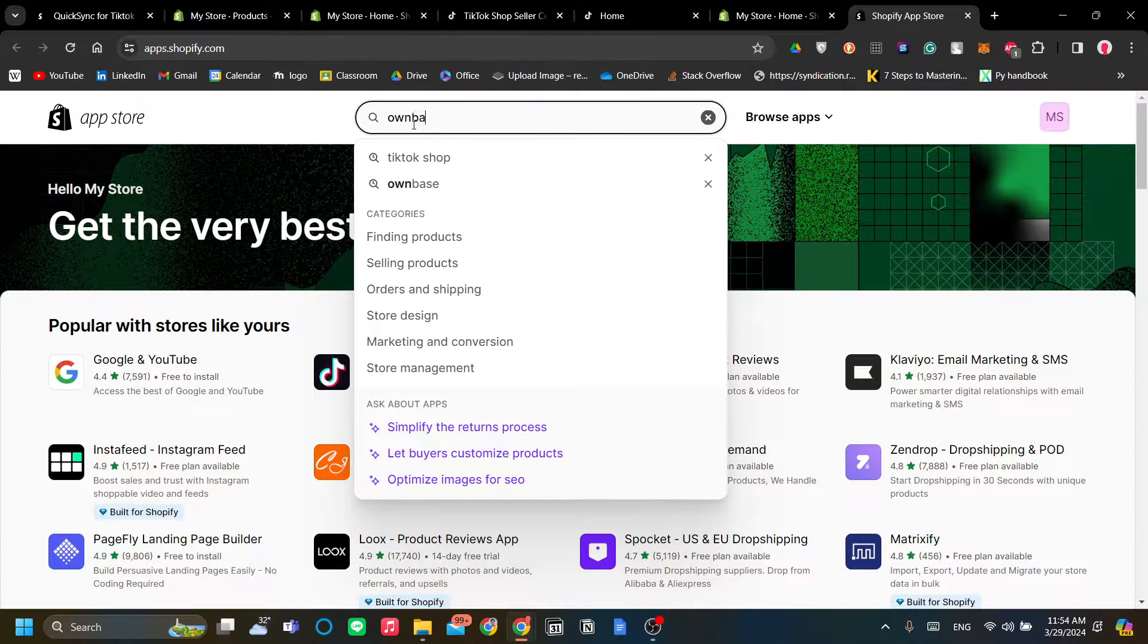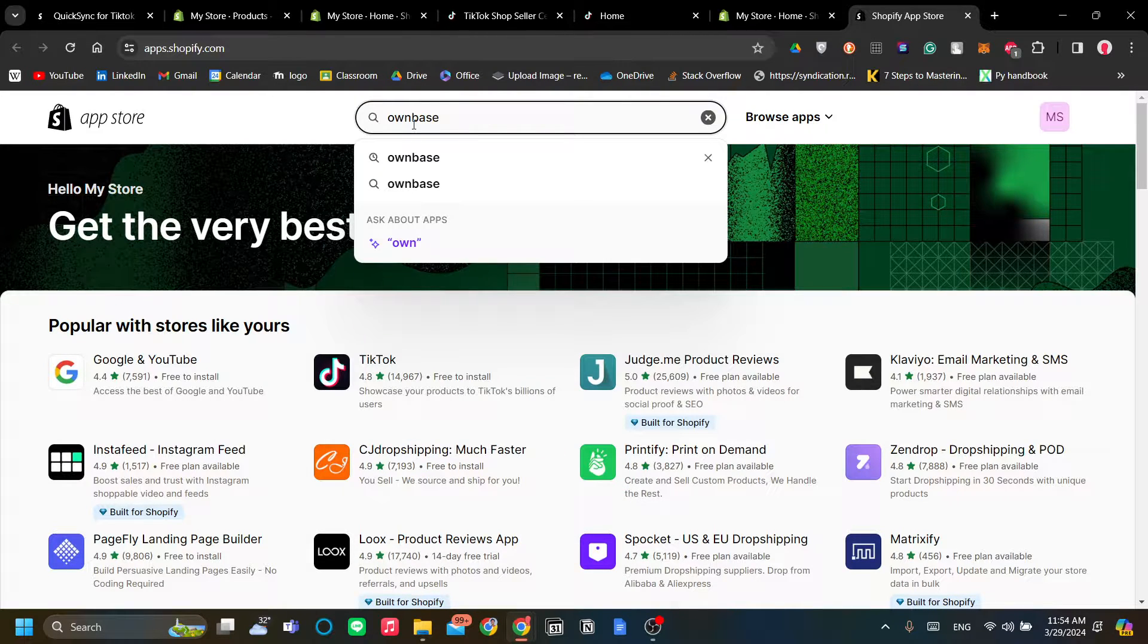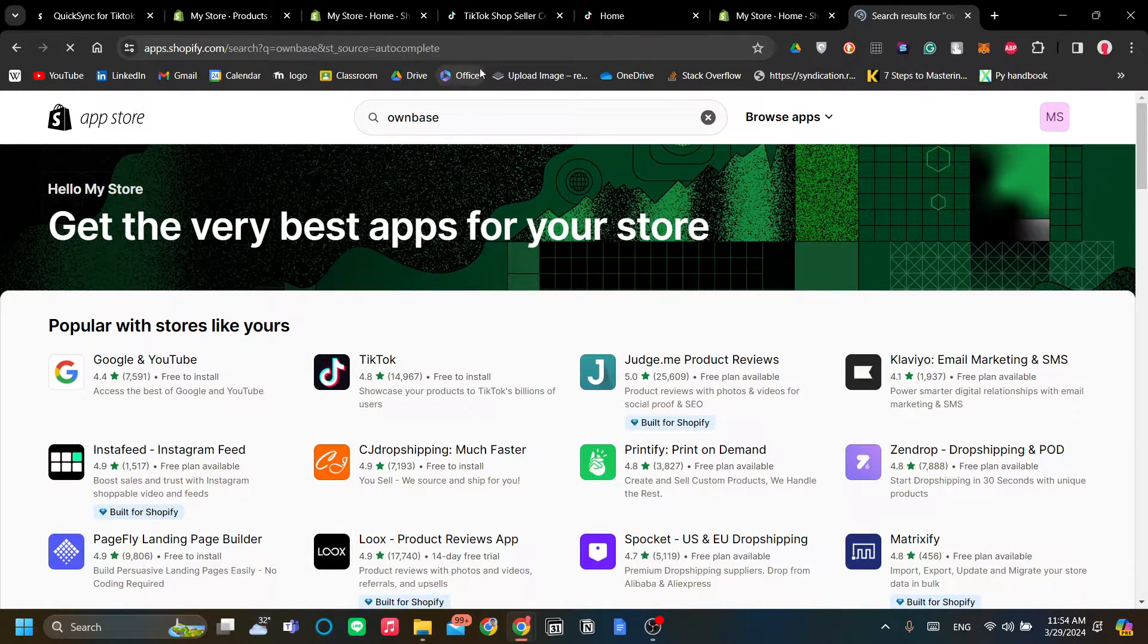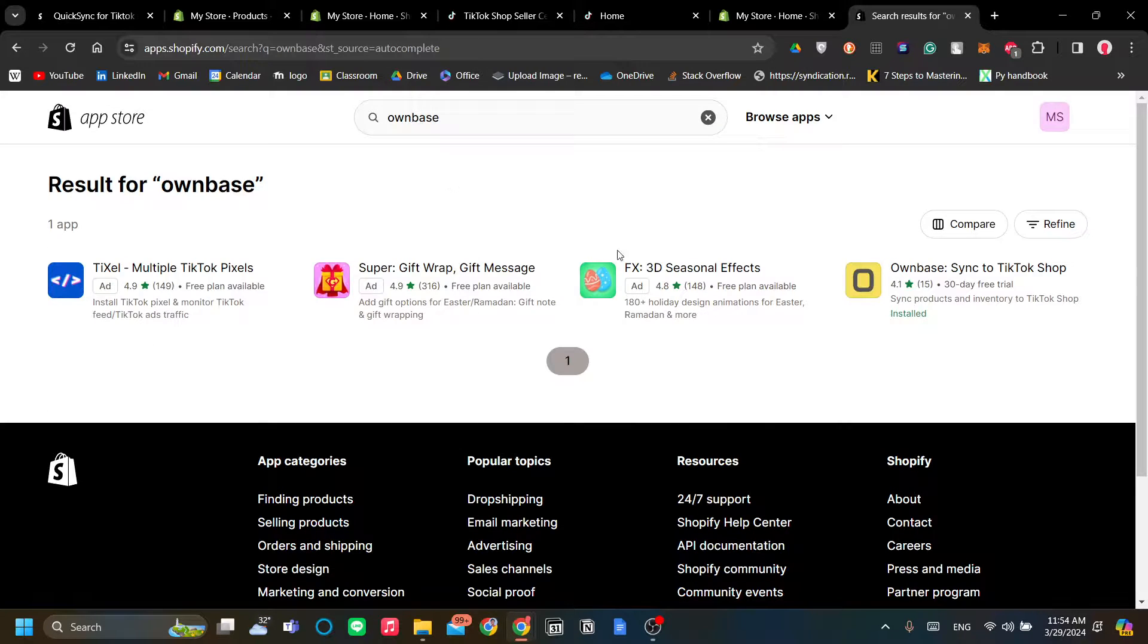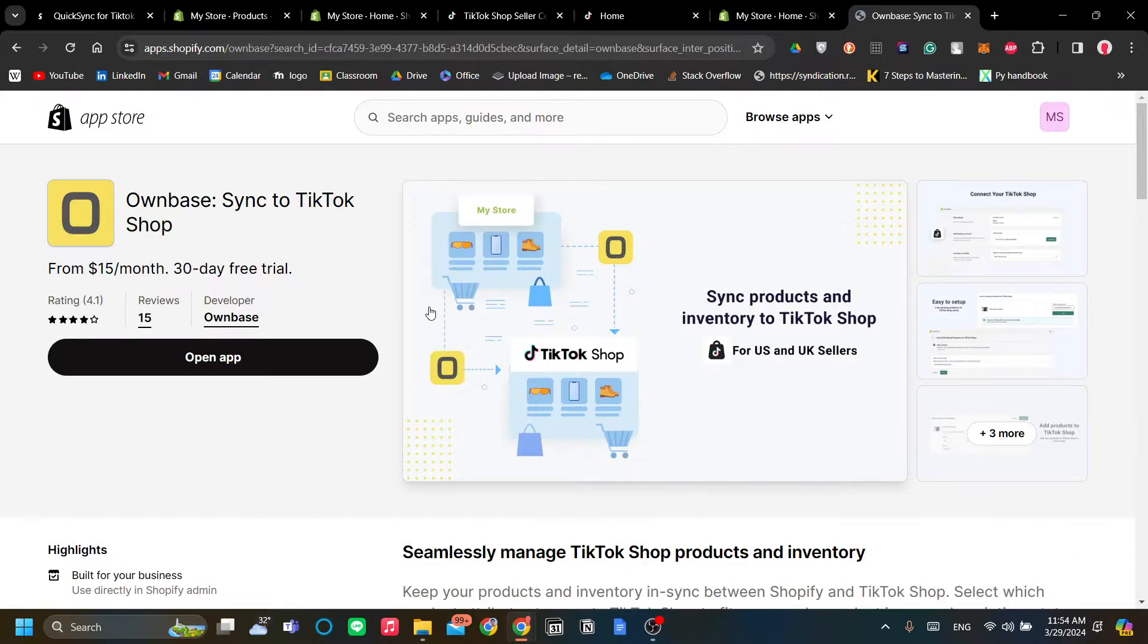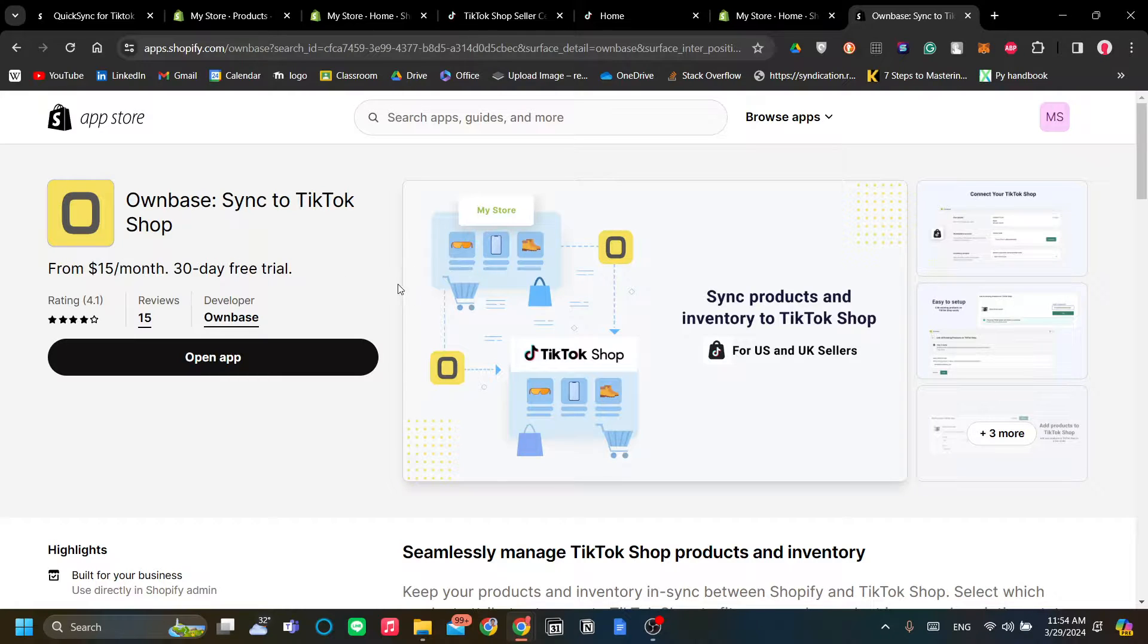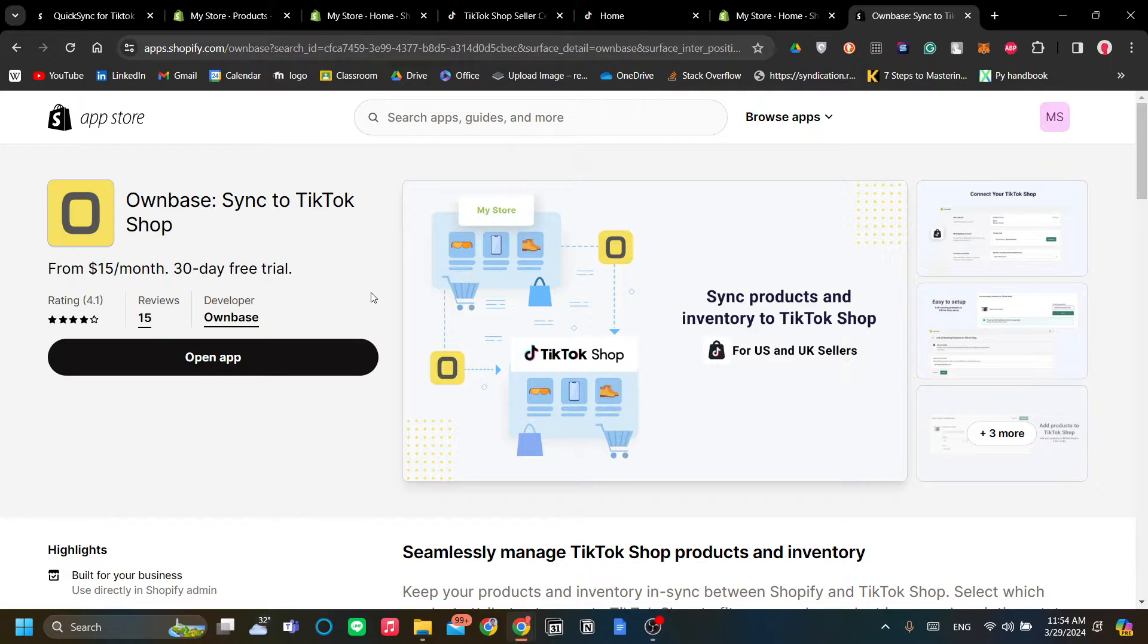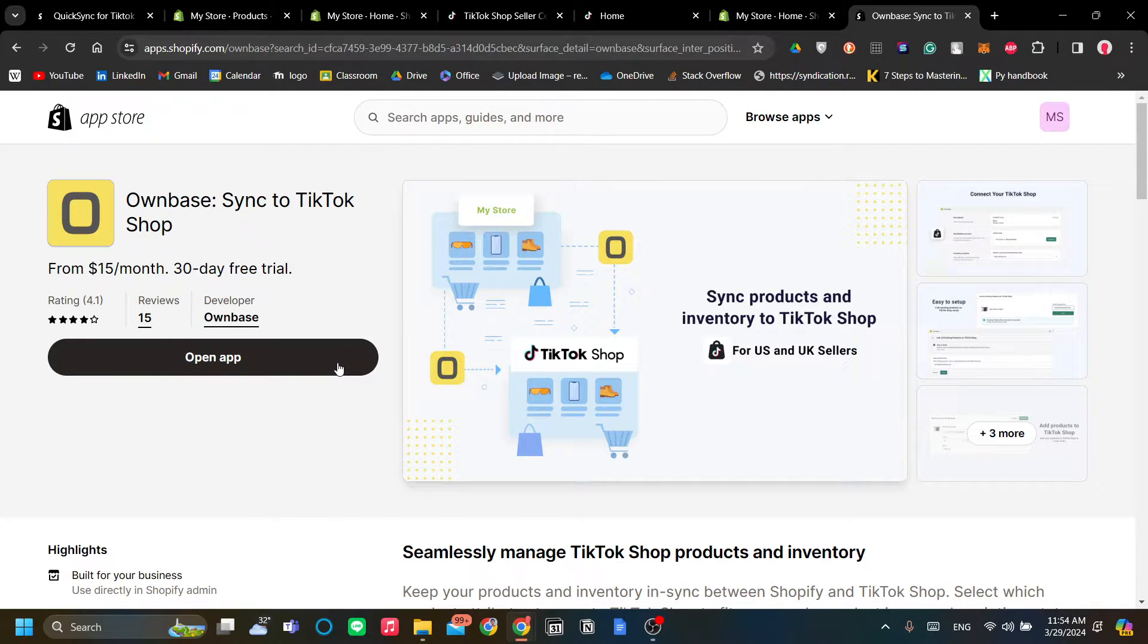However, if you're from the US, I recommend Ownbase as your app. So let's search Ownbase and click Ownbase which has the O with the yellow background logo over here.